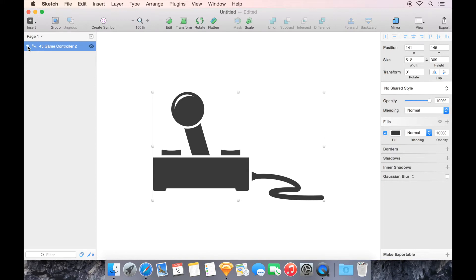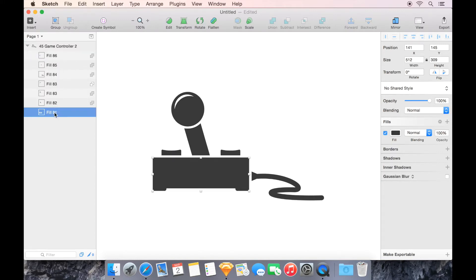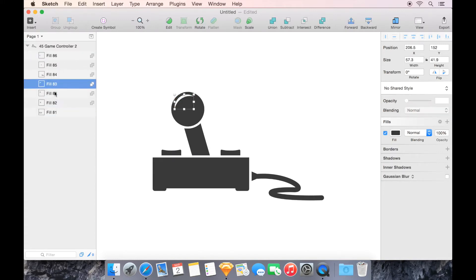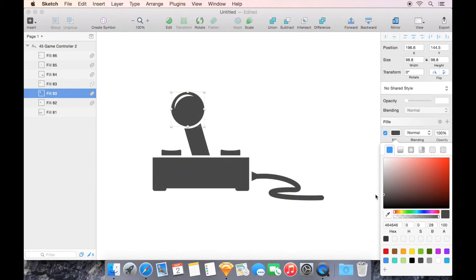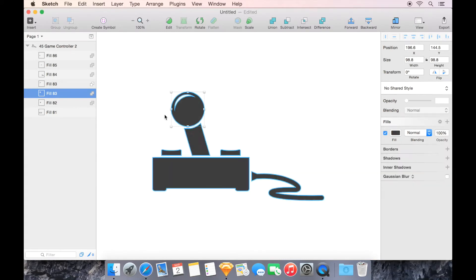Now even though we have a disclosure triangle here, and we can expand this, and we can take a look inside and see that there are separate parts. If we try to take this part for instance, and we try to make it a different color, the whole thing changes color, because it is still one shape. There's no getting around that until we separate it.